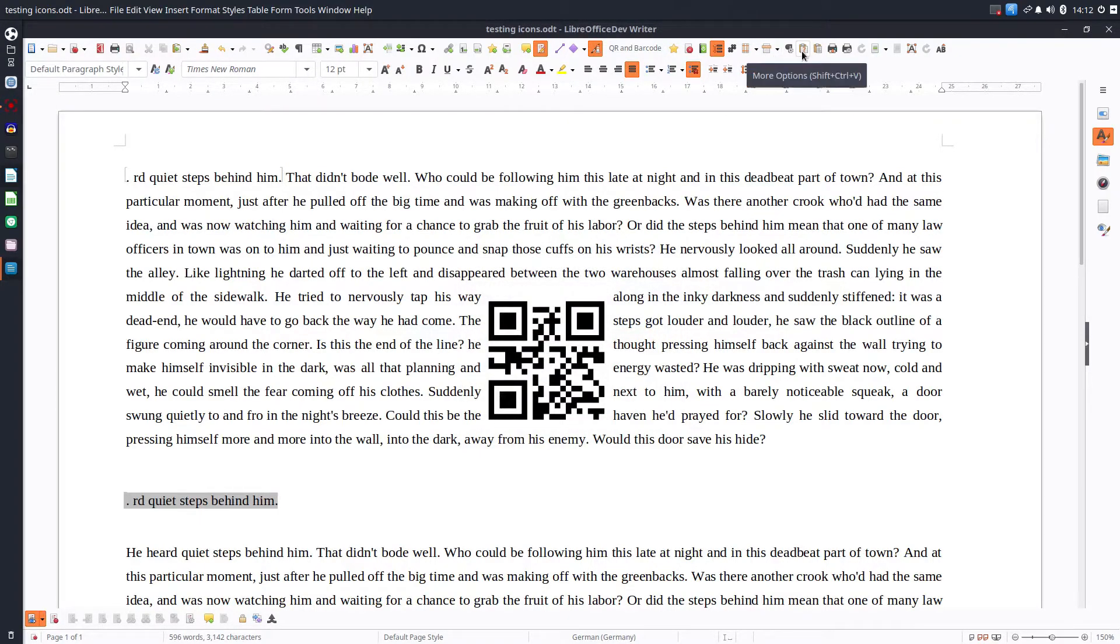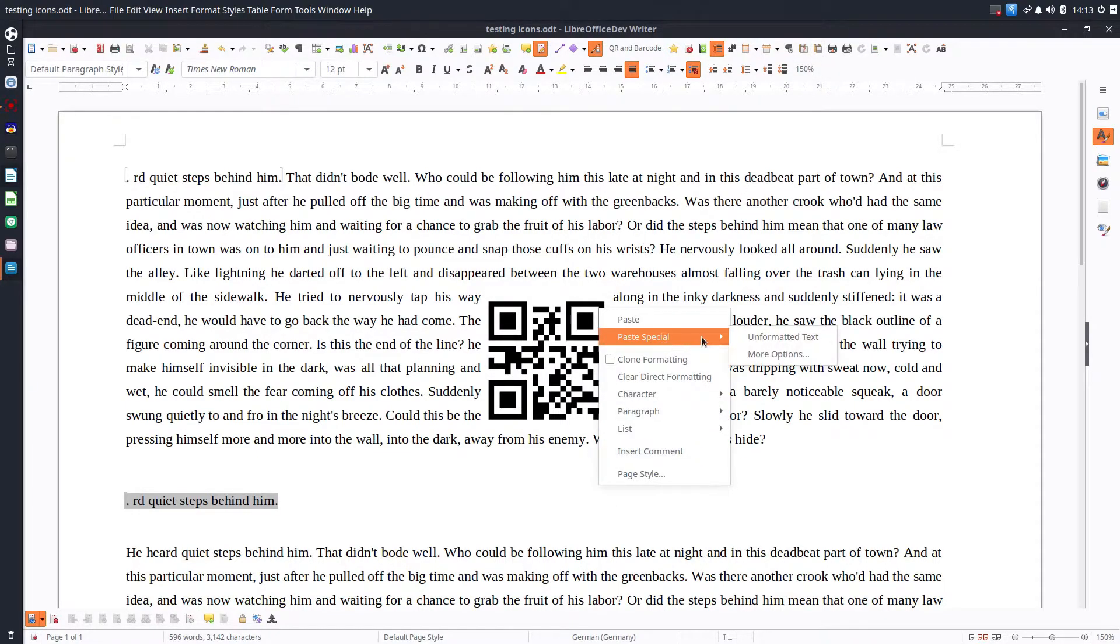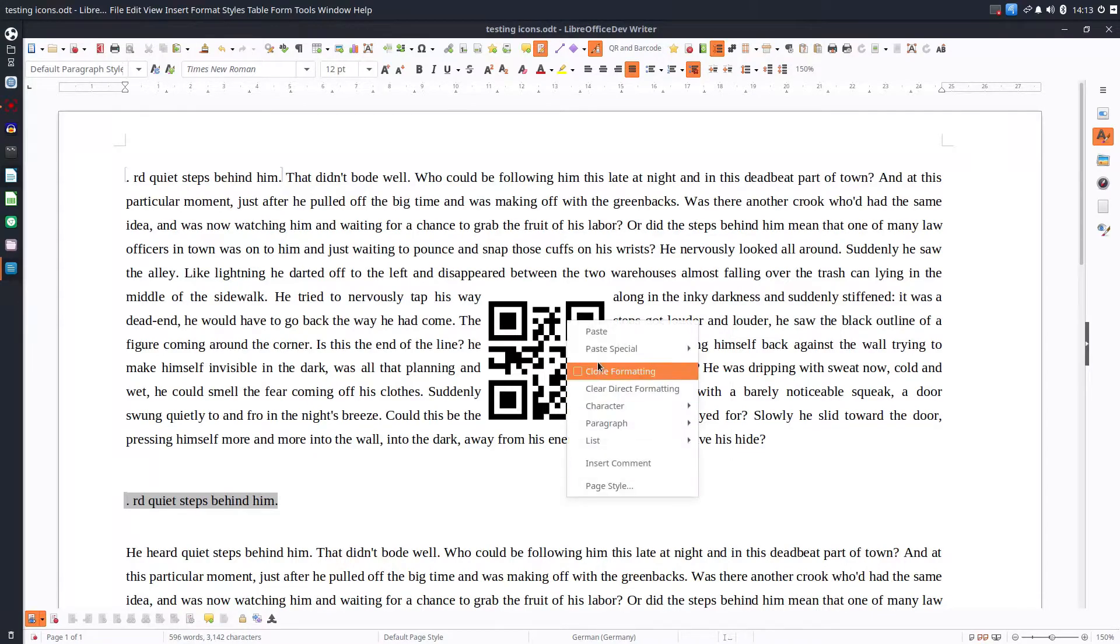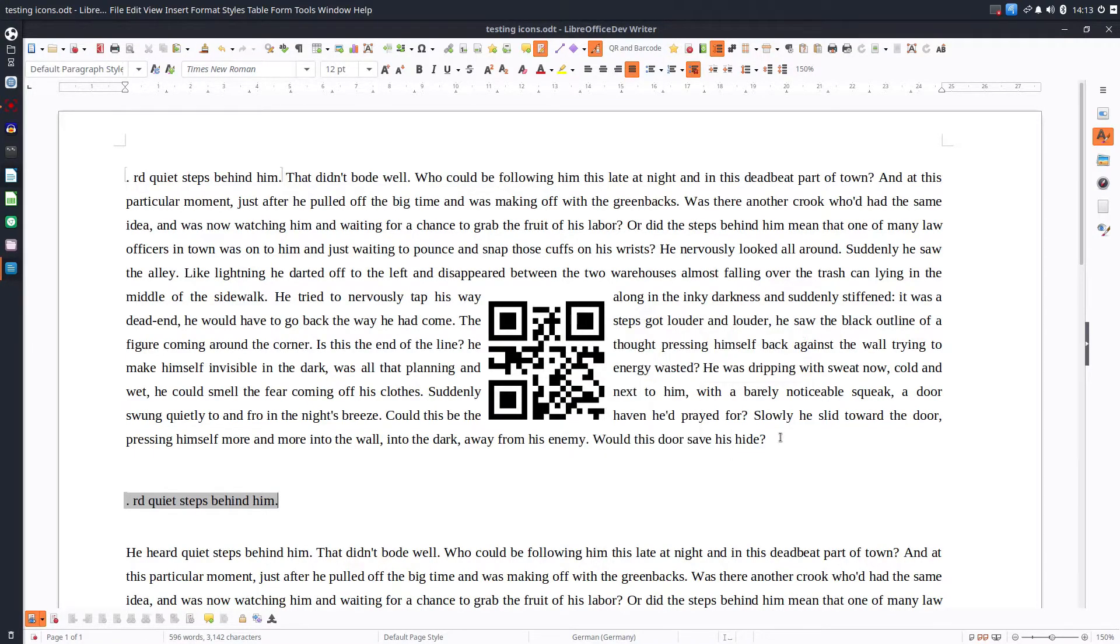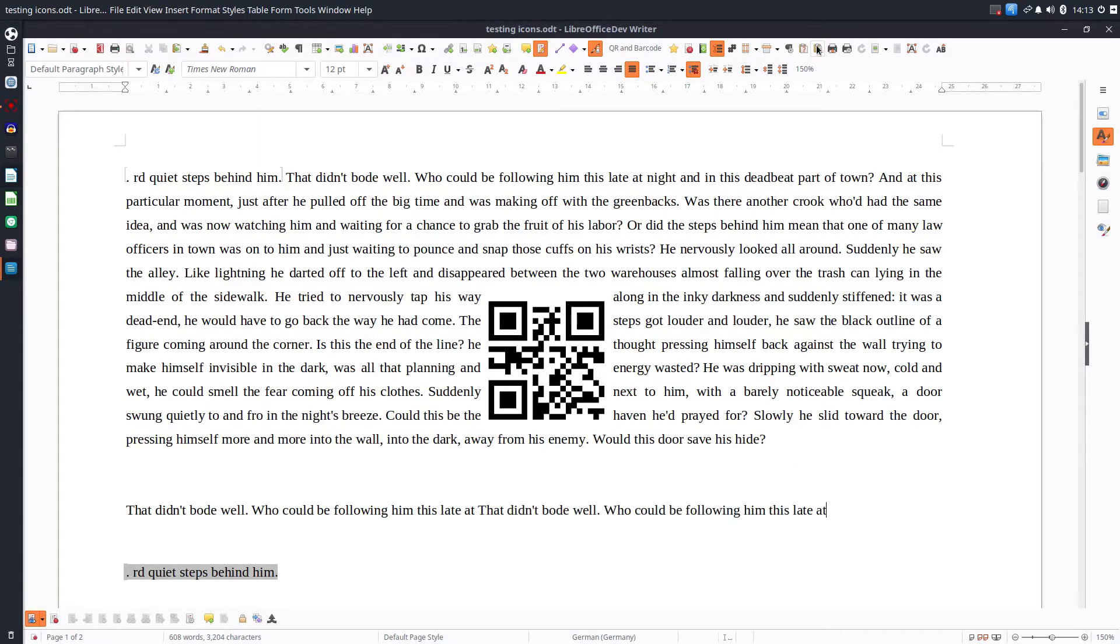Now let's talk about the next one. Unformatted text. So you have to go to paste special on this first option. OK, so it's this one, but it's much simpler with this icon. We can click and it's done.